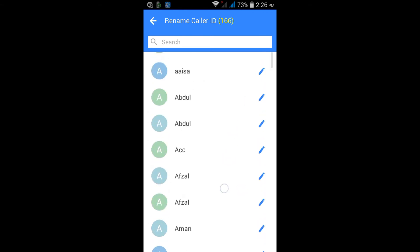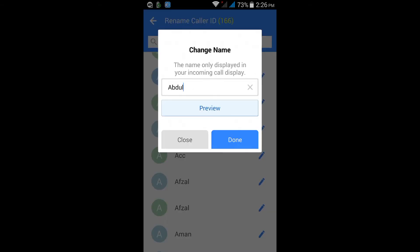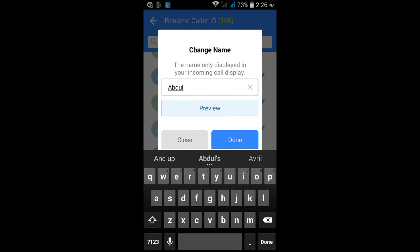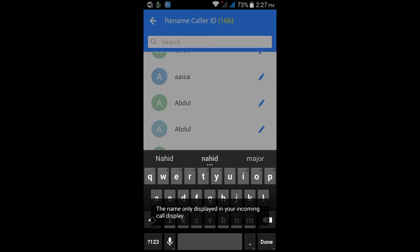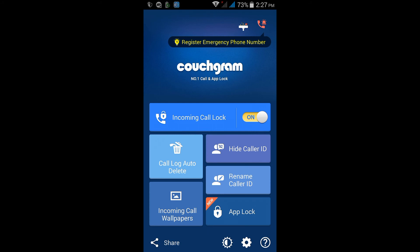Second is Rename Call ID. If I'm getting a call from Abdul, I can edit it and put any other name.